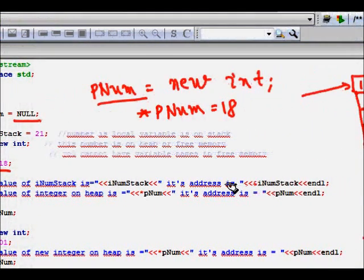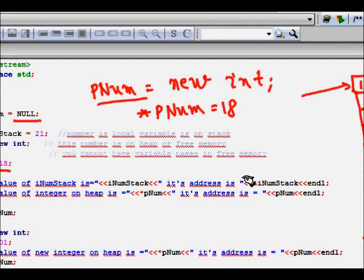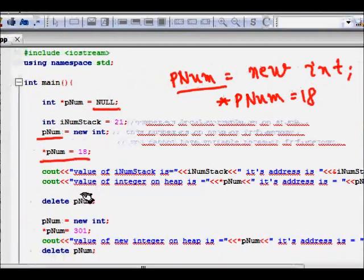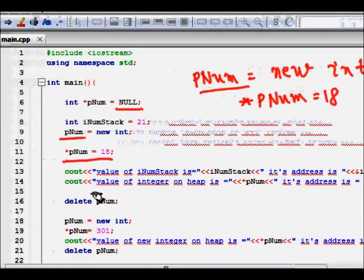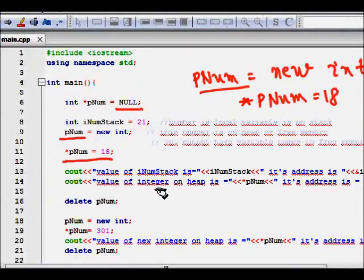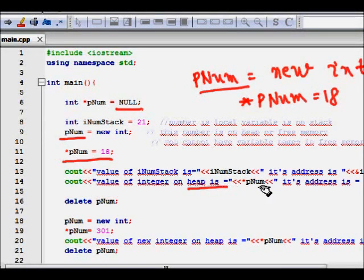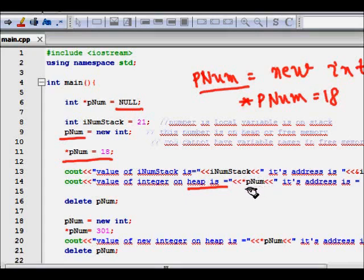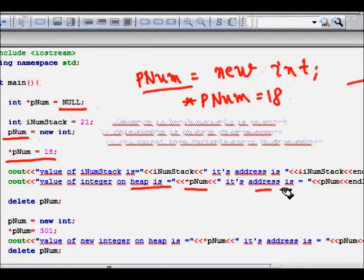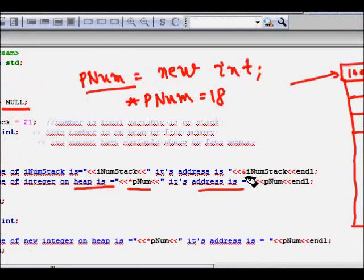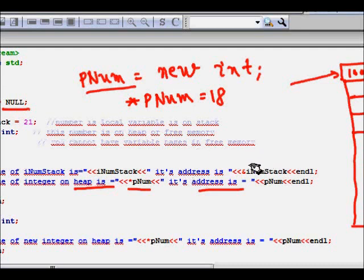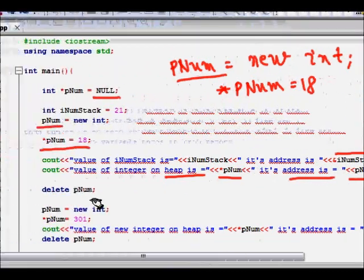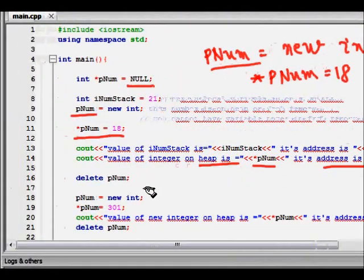We print out cout value of iNum on stack is iNum, its address. You find the address of a variable using ampersand, so ampersand iNum on stack will give you the value. Now cout value of integer on heap, so it's star pNum, you access the value stored in that pointer. pNum and its address also you find, and you will see that this address and this address are quite different.